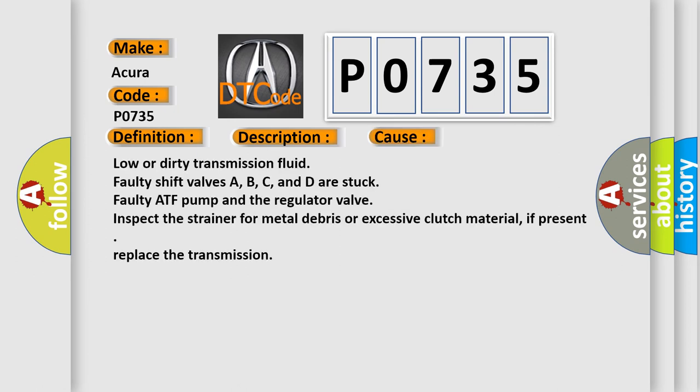Low or dirty transmission fluid, faulty shift valves A, B, C, and D are stuck, faulty ATF pump and the regulator valve, inspect the strainer for metal debris or excessive clutch material. If present, replace the transmission.